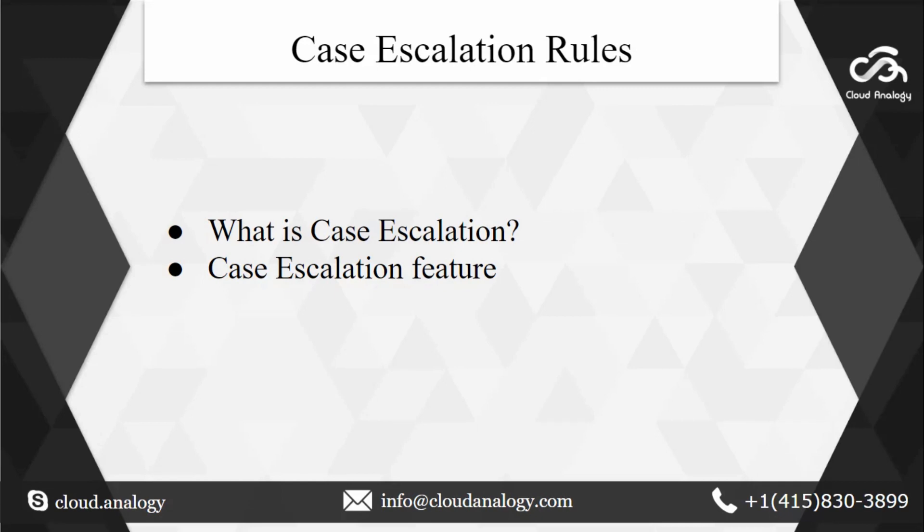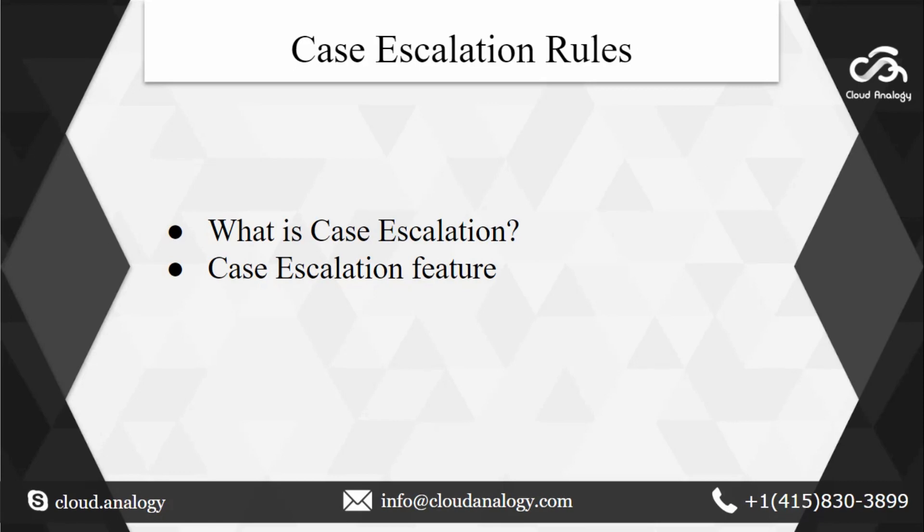It might not be possible that sometimes a case is not attended by the person to whom it is assigned. So here comes the case escalation rules into the game. The case escalation feature is available for you to configure a rule by which the case can be escalated to other members in the system hierarchy. You can also utilize case escalation rules to set the criteria depending on the distribution rules of an organization. We will shortly look into Zoho how these rules can be created and how you can take the most out of it.